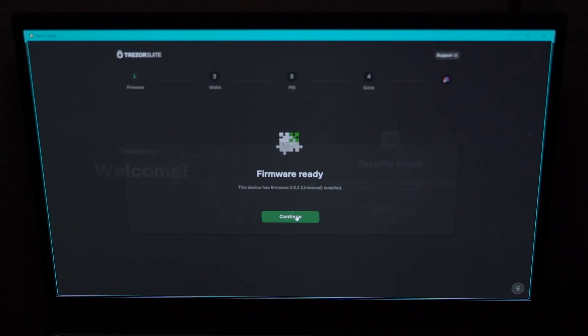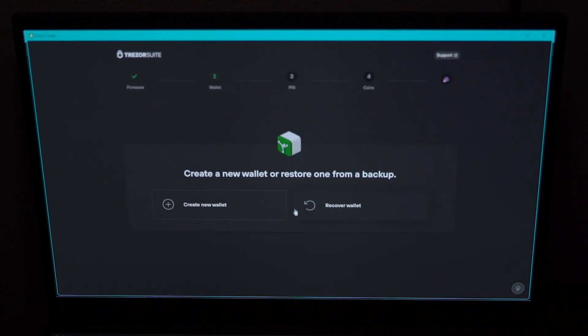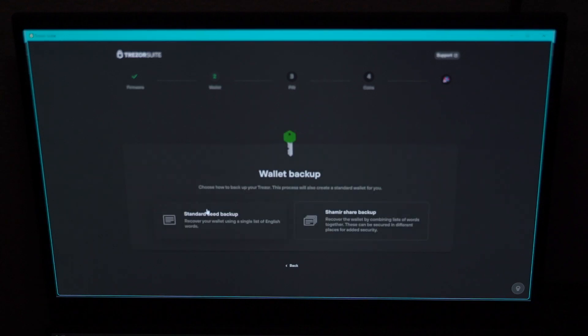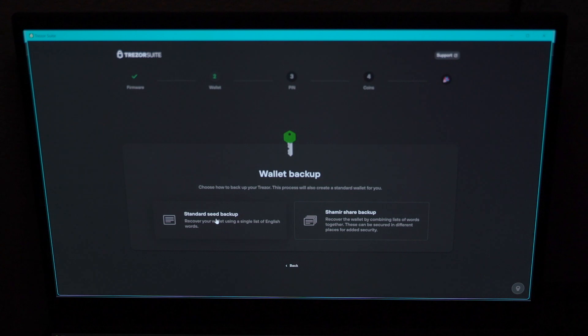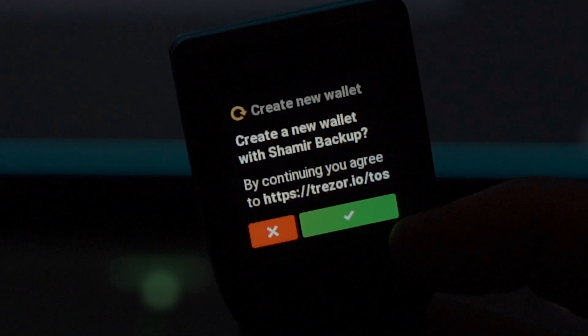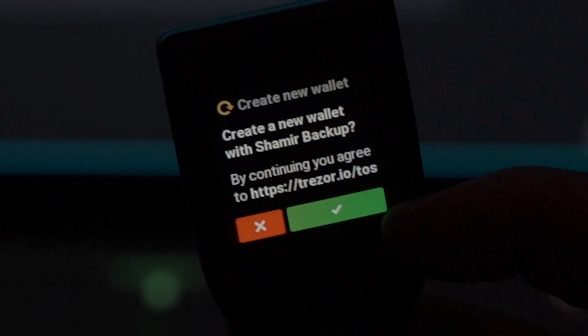Now create a new wallet or restore one from backup. Create new wallet. It's your selection. And do a Shamir share backup. Click on create a Shamir backup and go to your Trezor wallet. Click on the green button to acknowledge that you are creating a Shamir backup.